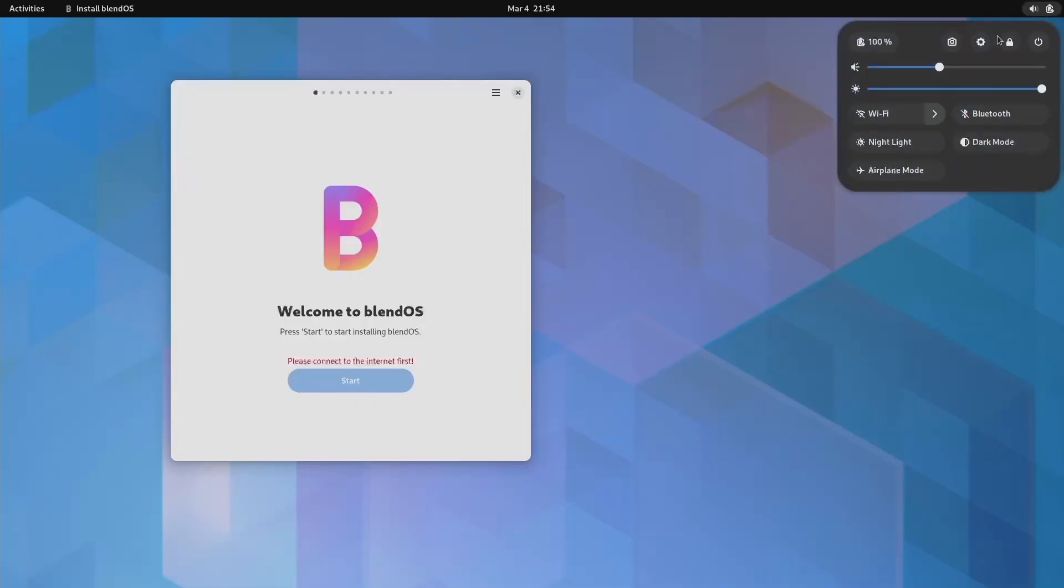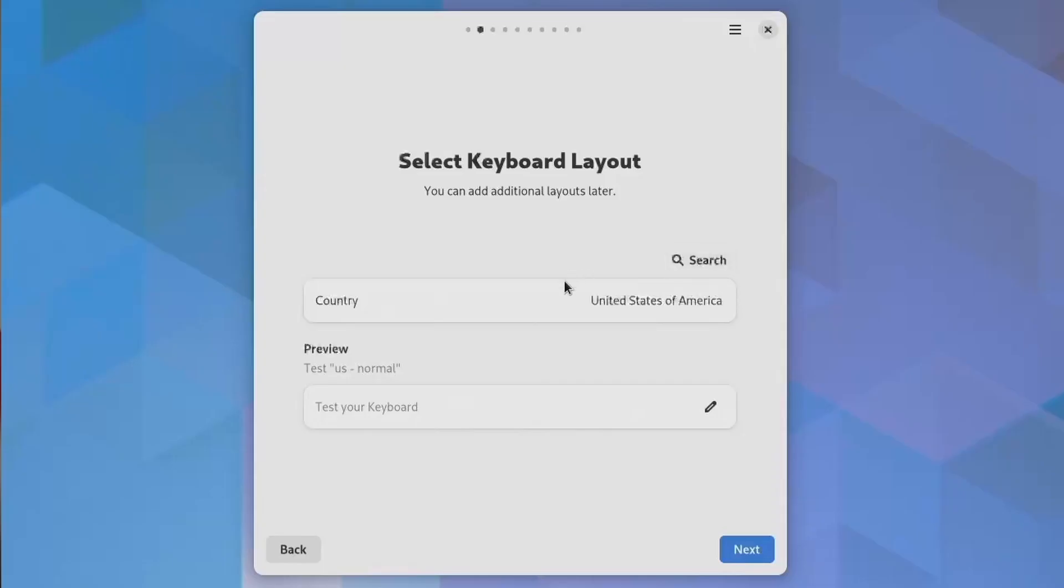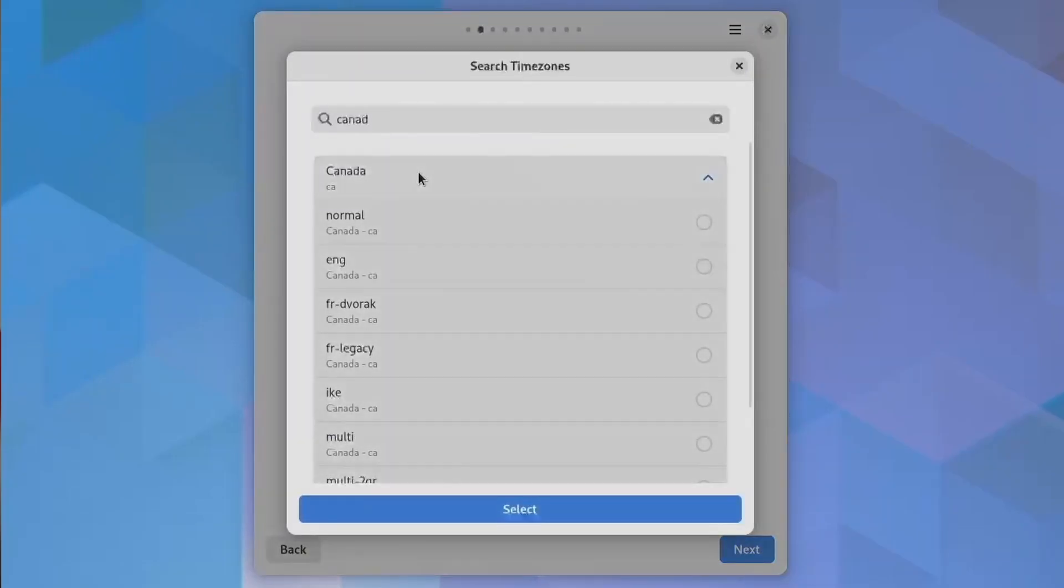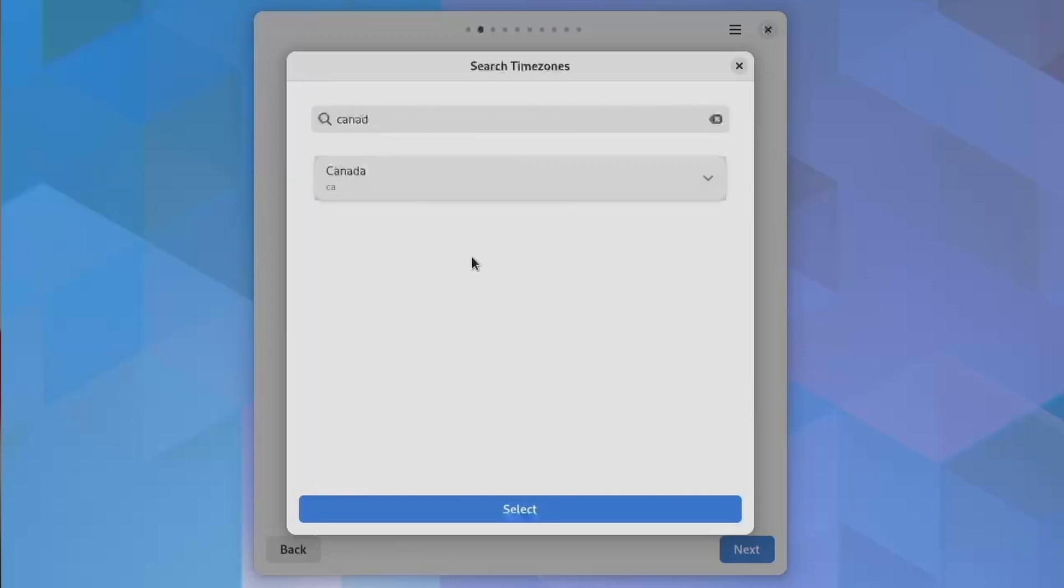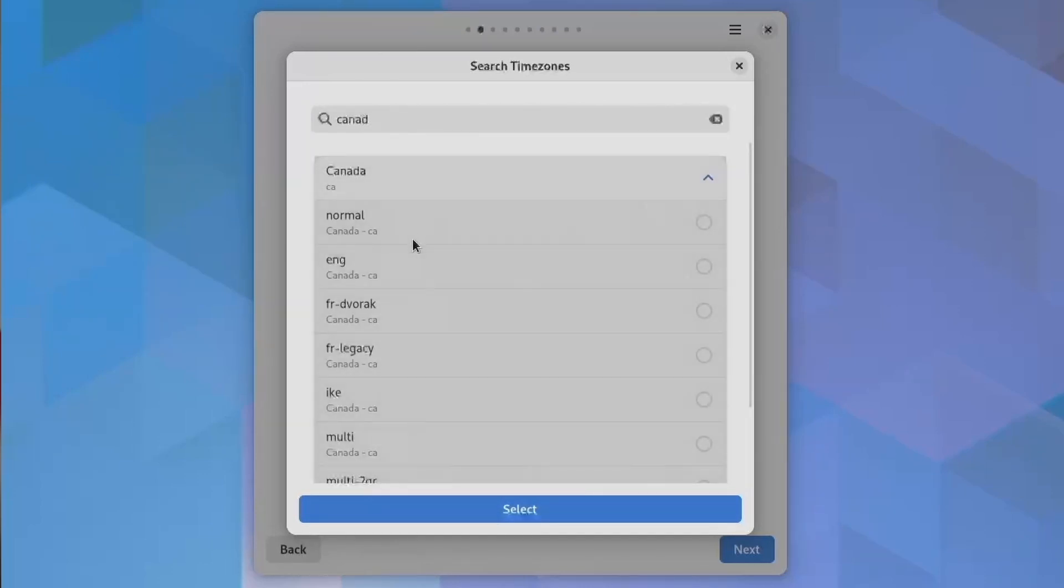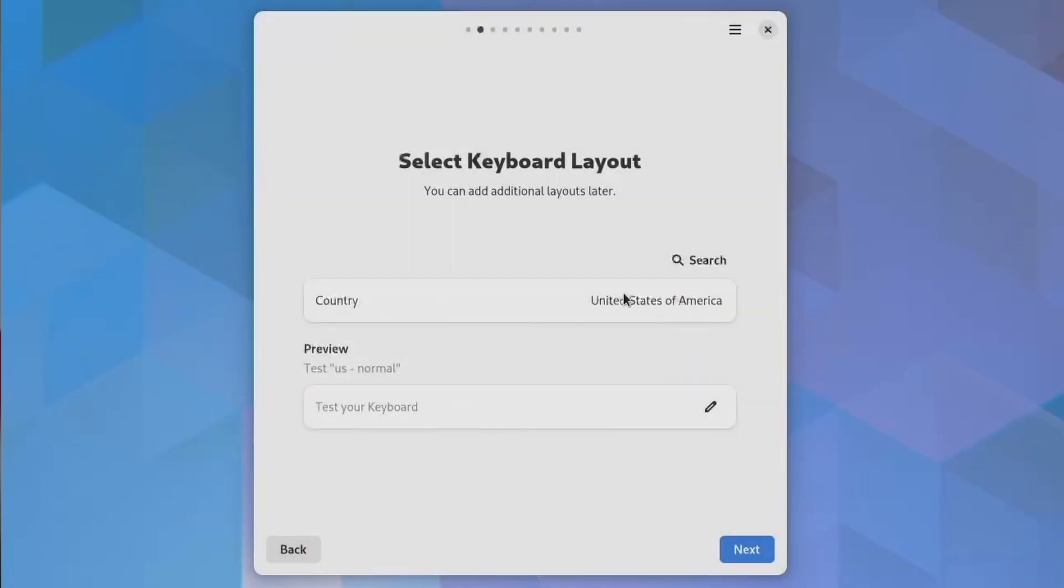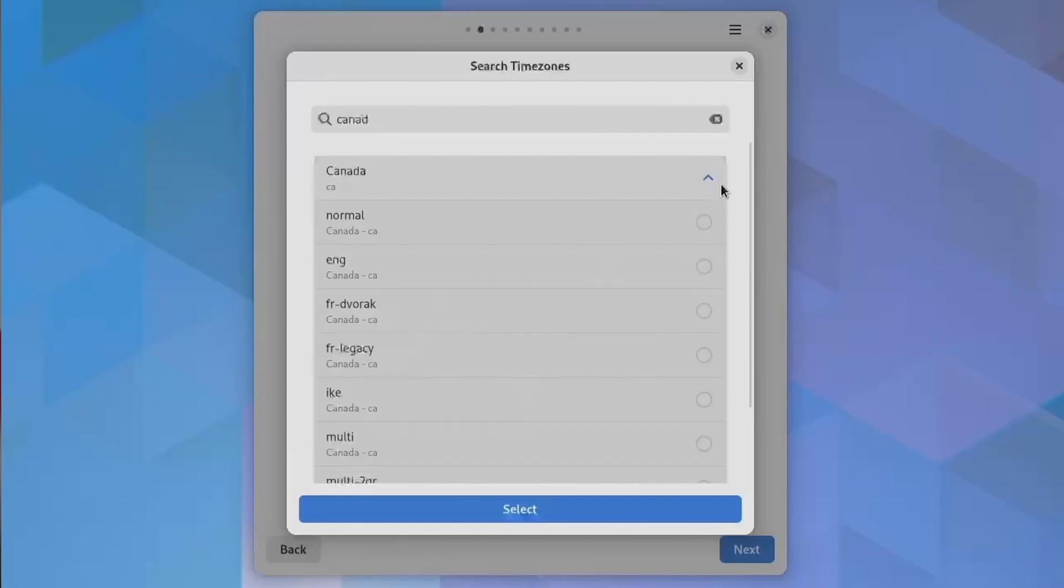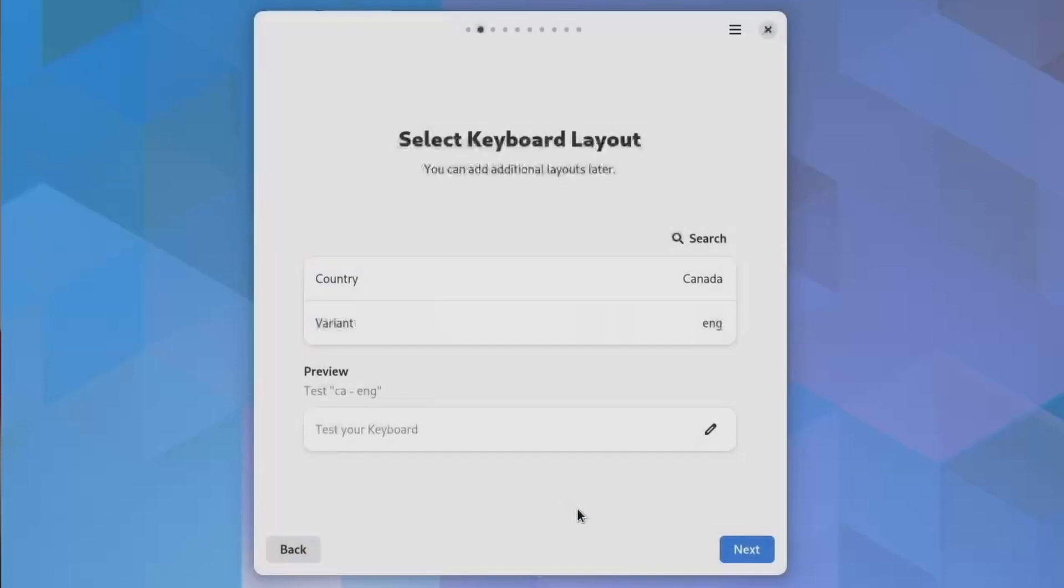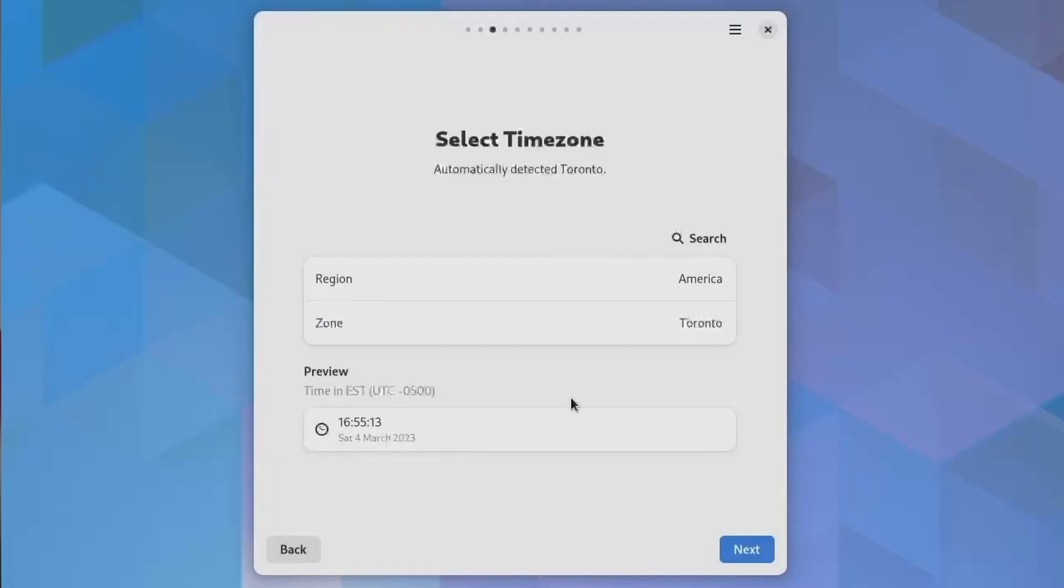It requires the user to connect to the internet before the actual install. Then it lets you choose the keyboard. Be aware here, you need to click the option button on the right side of the language to make the change. They are quite hard to see, and it took me several tries to figure it out.